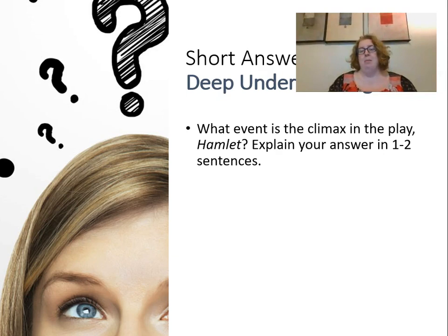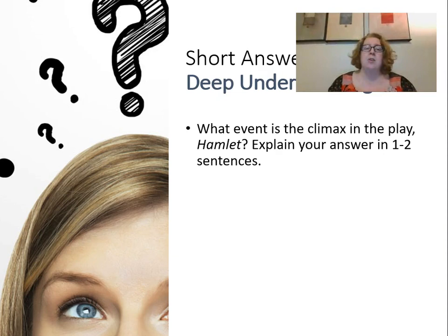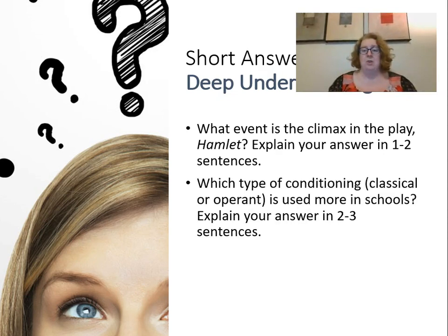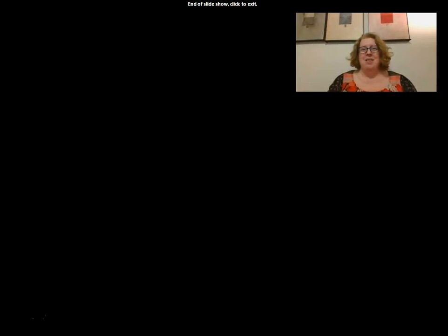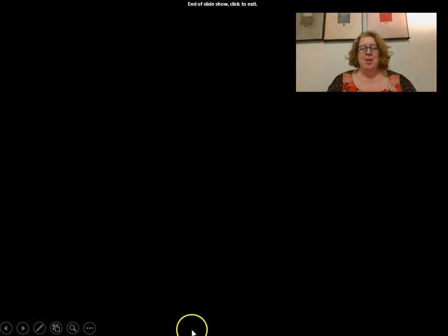You can also use short answer to assess deep understanding. For example: 'What event is the climax of the play Hamlet? Explain your answer in two to three sentences.' The answers don't have to be very long to get at deep understanding. By using short response items, you have greater item sampling while still assessing more complex thinking. That's the lesson on short answer response items — please reach out via email with any questions, and I look forward to reading your content knowledge instruments.